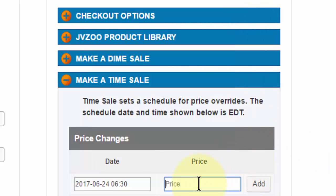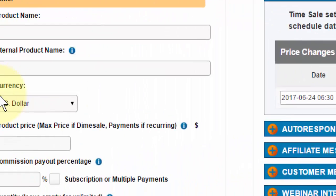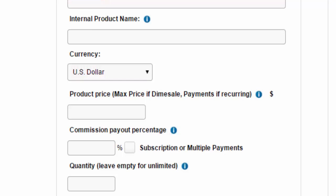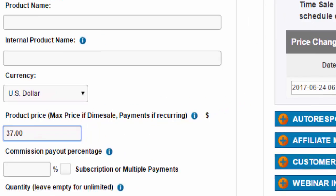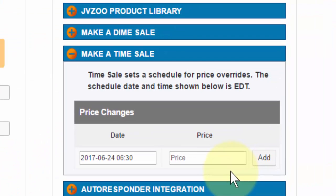And then I need to change it to the price I want. Now if I had this product set up and let's say if the price was $37 and I wanted to change to $67, I need to put that in this area over here and then go ahead and click on add.